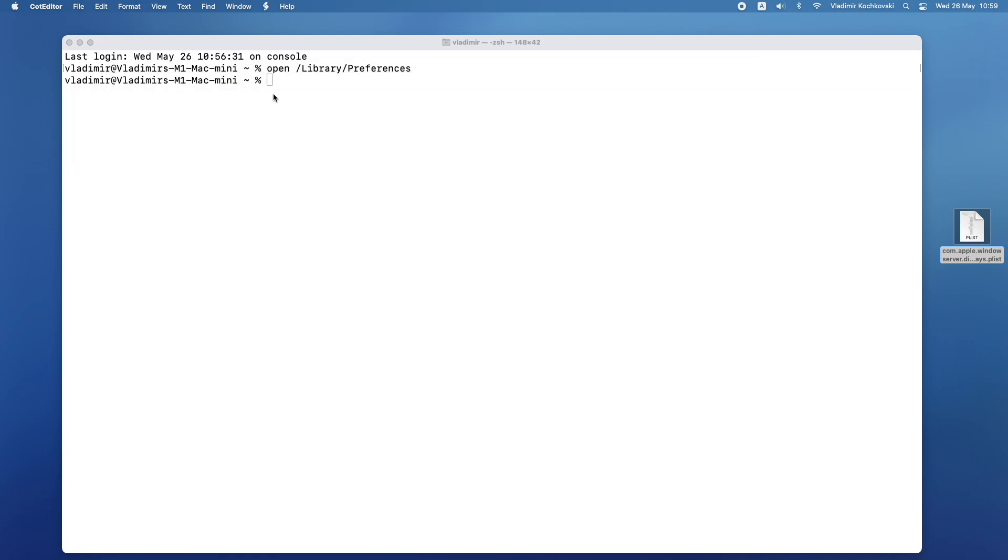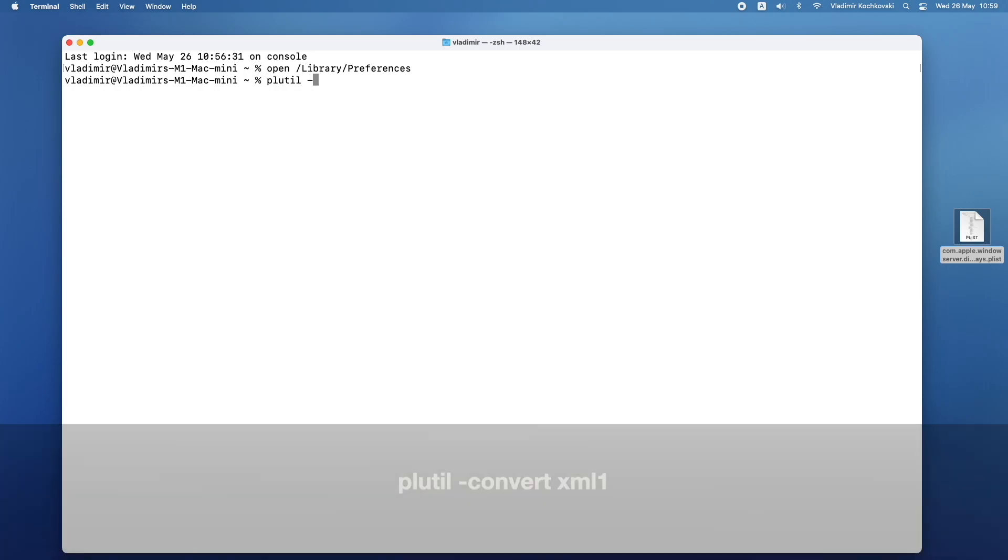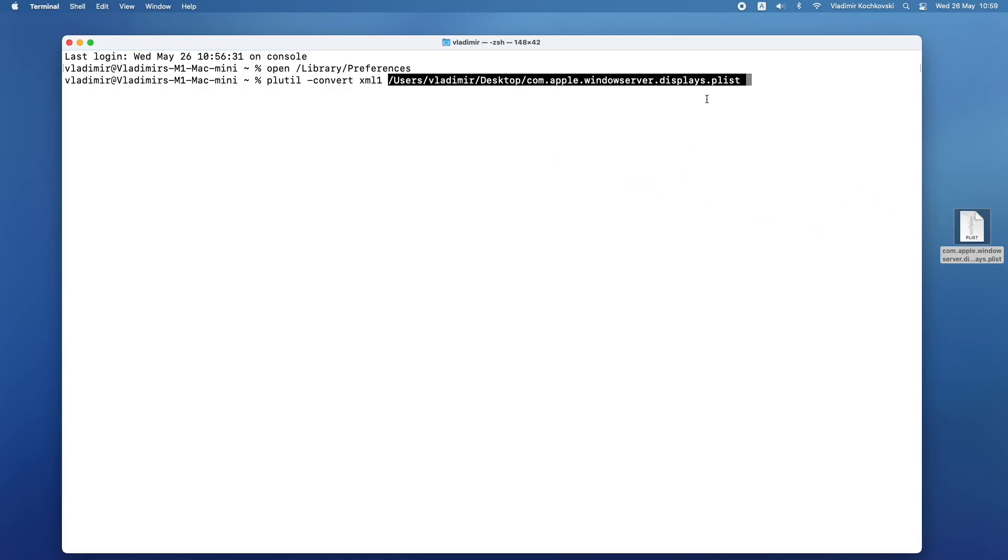To do this, we can use the built-in plutil option in your Mac. In Terminal, type in plutil, then press space, then minus convert, space, xml1, press space one more time to add an empty space after the command and simply drag and drop the file from your desktop. Press return and now the file will be converted into a readable XML file.